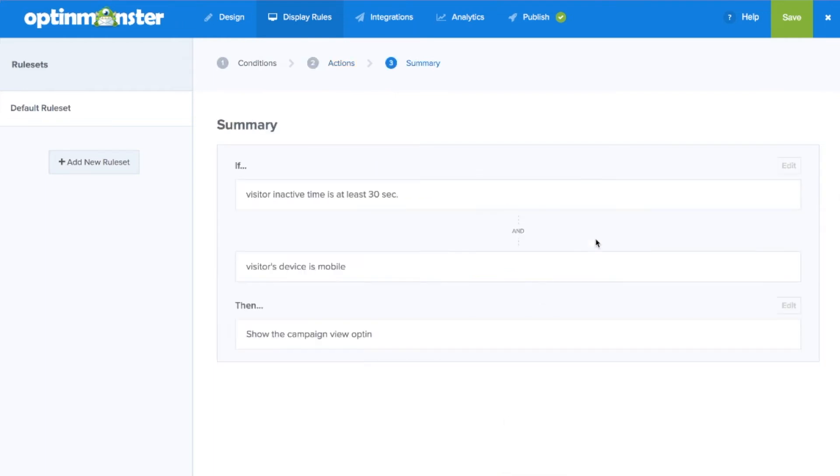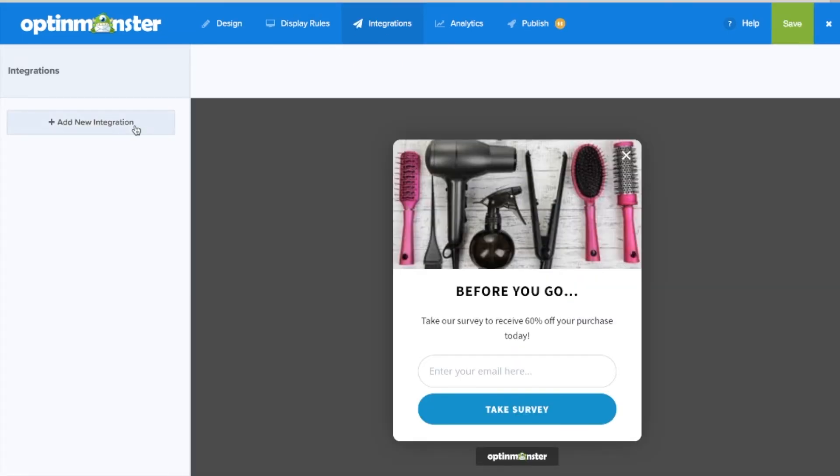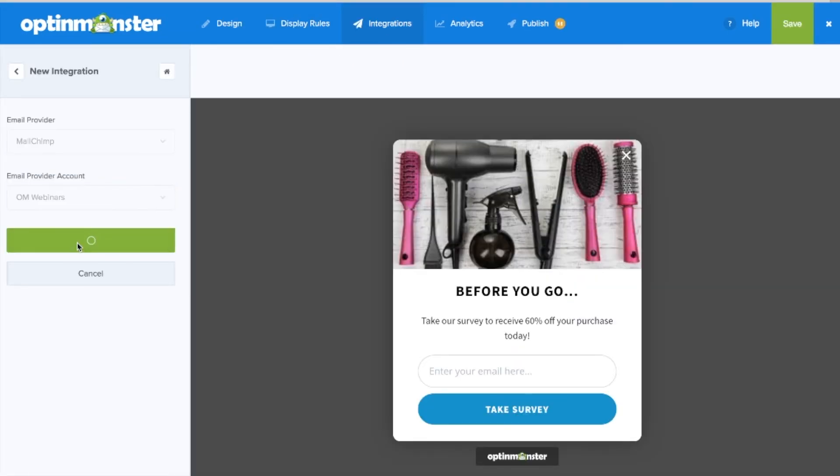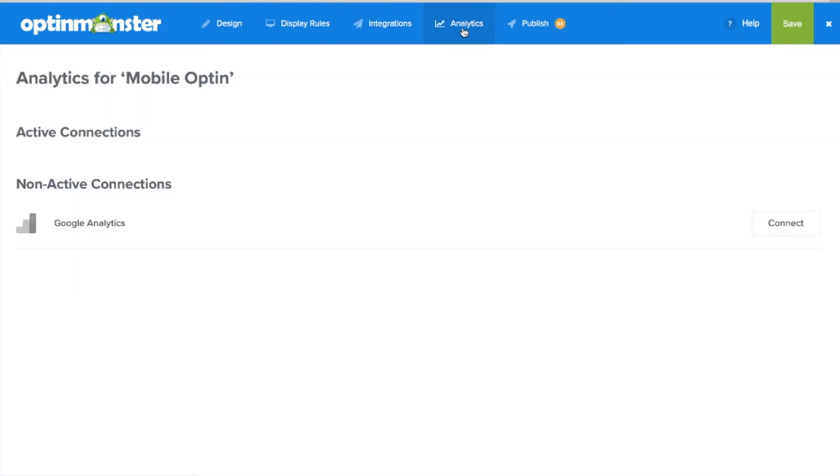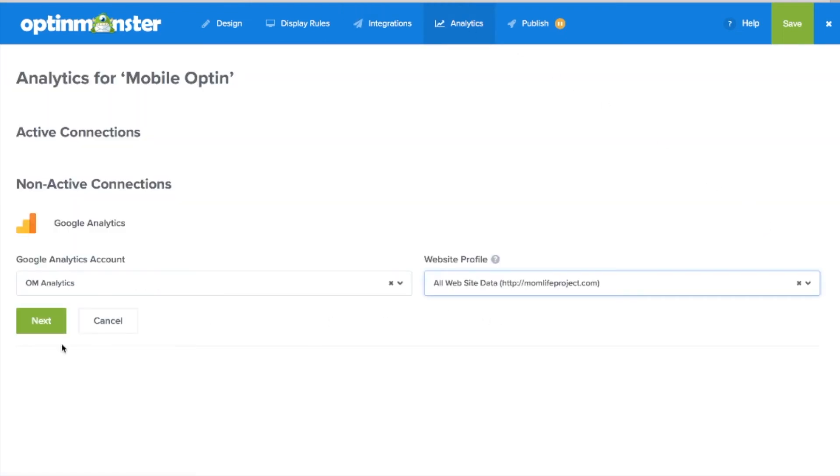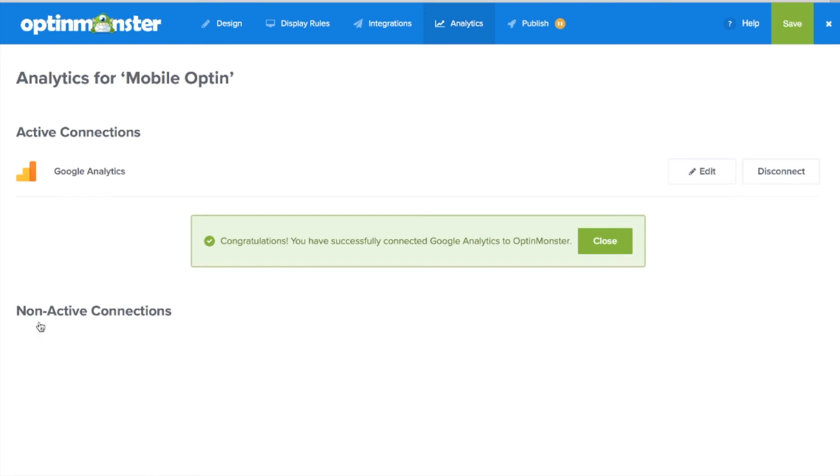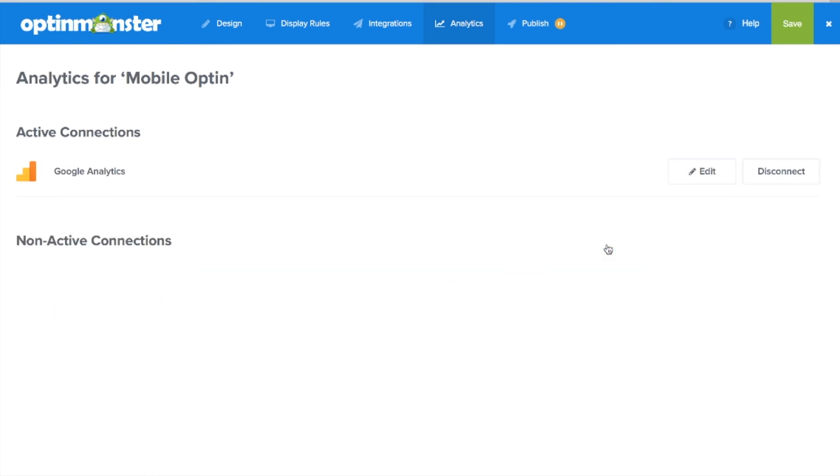Use the summary to confirm that your display rules are correct. Next in the integrations tab make sure to integrate with your email marketing service provider so you can capture the leads generated. In the analytics tab you can connect with Google Analytics to track conversions and make data driven decisions.